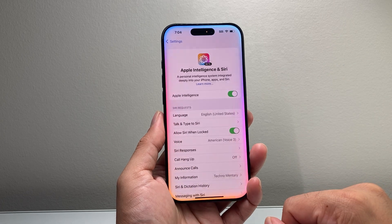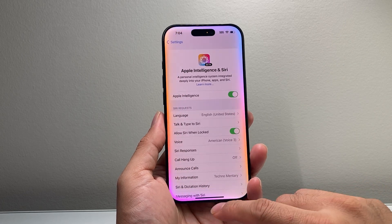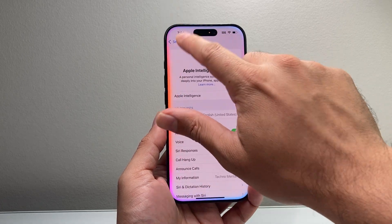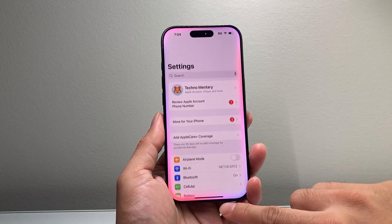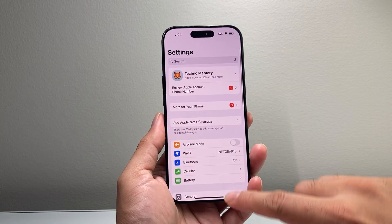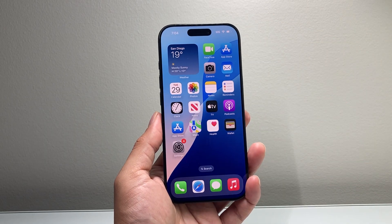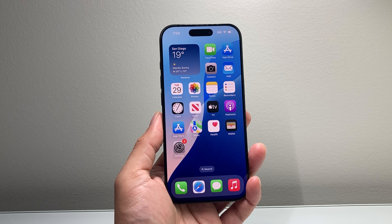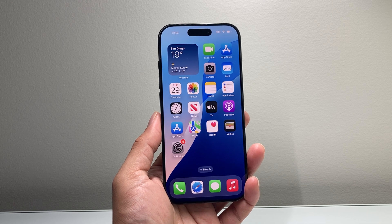That's how you enable or turn on Apple Intelligence on your iPhone 16 Pro. I hope this video was helpful. If so, please consider hitting that like and subscribe button for more tips and tricks for your iPhone and other iOS devices. We'll see you guys next time.